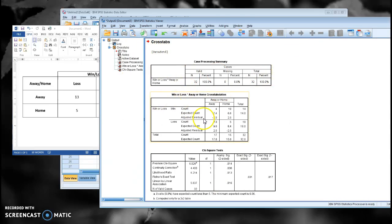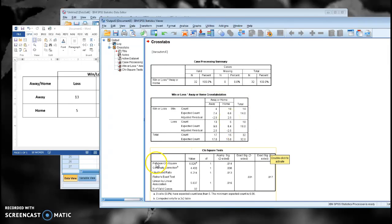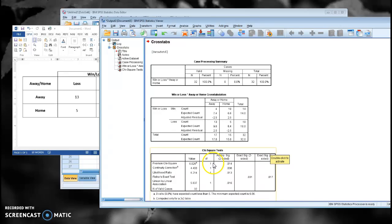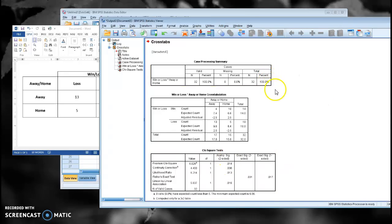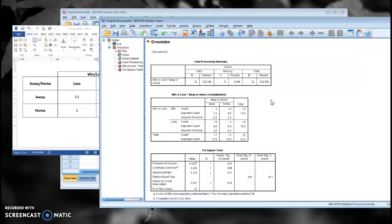So we've got a good chi-squared. It's done what we've told it to do. Here's my Pearson's chi-squared. Here's the chi-squared value. My degrees of freedom are one, and my p-value is 0.01. Now, since my p-value is less than an alpha level of 0.05, let's say that was my alpha level, I would reject the null hypothesis. The null hypothesis is that there's no association between a game being away or home and whether or not we won or lost.